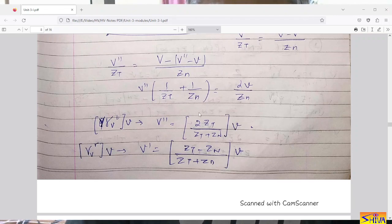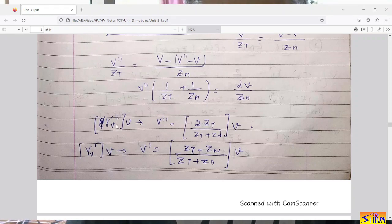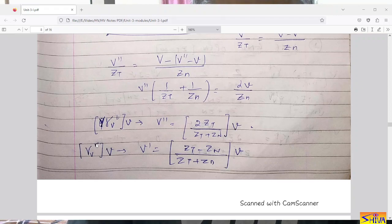The factor 2Zt upon (Zt plus Zn) is denoted by gamma subscript V superscript T, and is called the coefficient of transmission for voltage wave. So V double dash equals gamma_V^T multiplied by the incident voltage wave. Similarly, gamma subscript V superscript R represents the reflection coefficient for voltage wave, and V dash equals gamma_V^R multiplied by the incident voltage wave. These are the expressions for transmitted and reflected voltage waves.